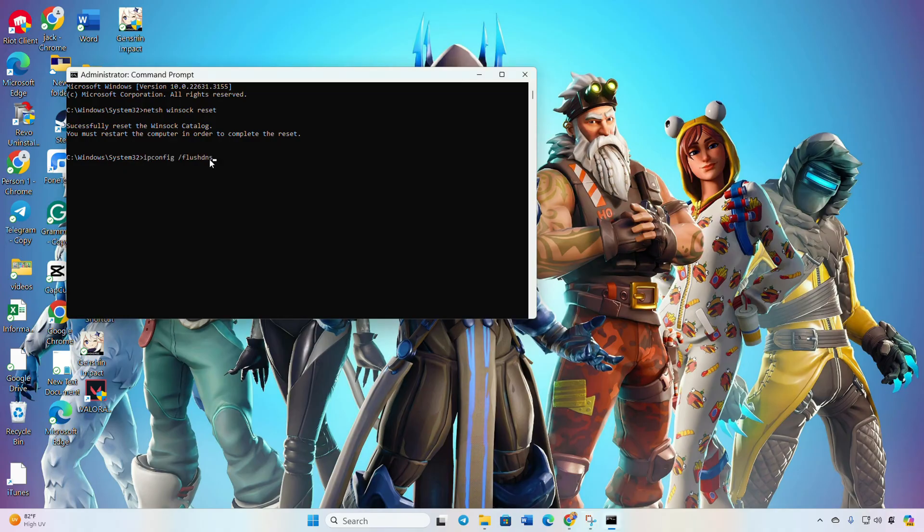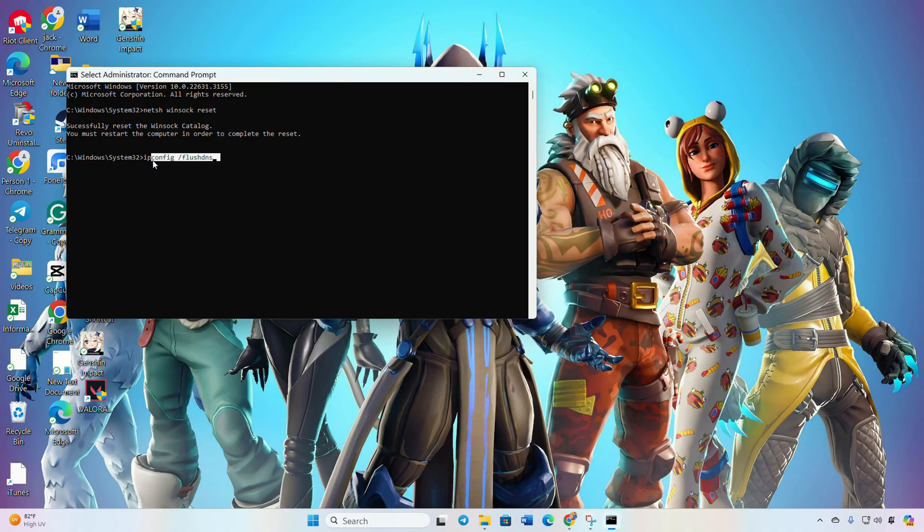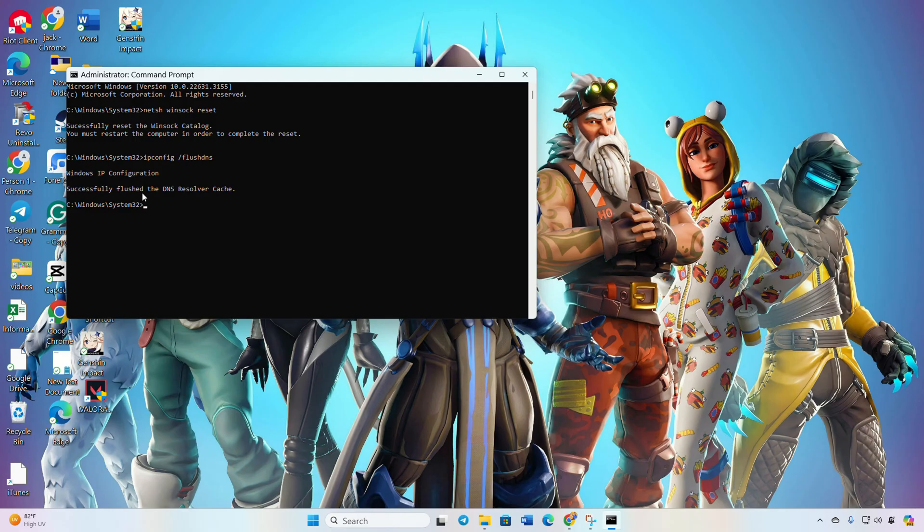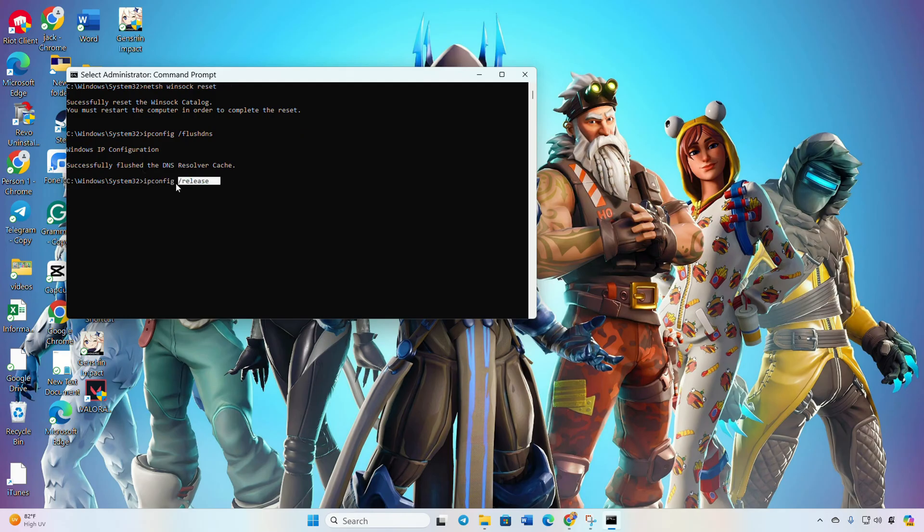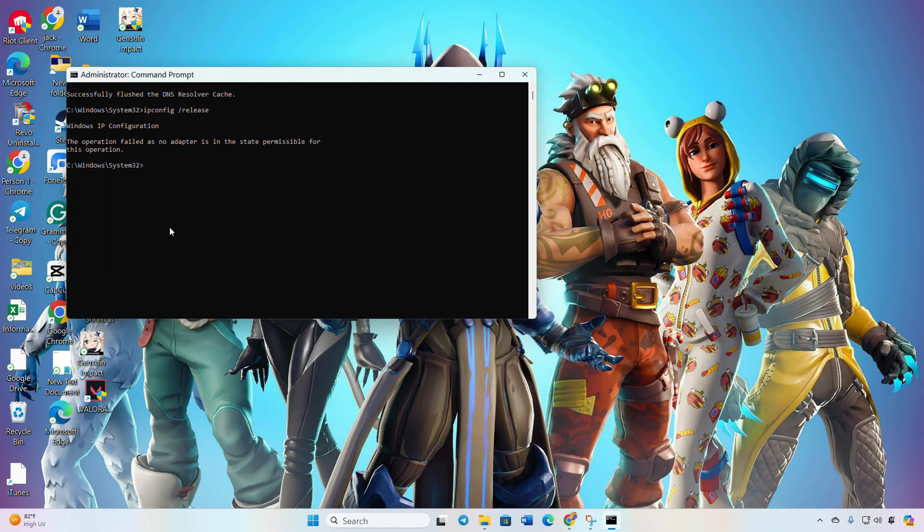After that, type 'ipconfig /release' and hit Enter. Now type 'ipconfig /renew' and press Enter.